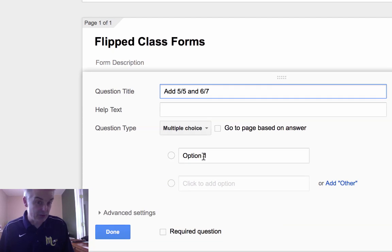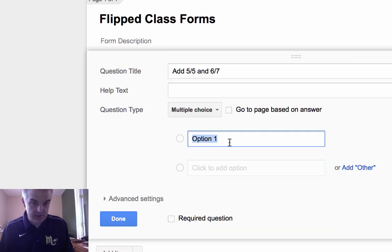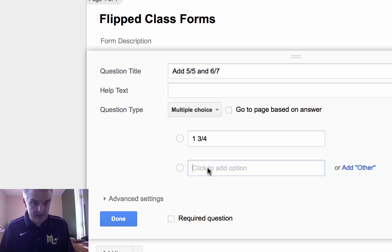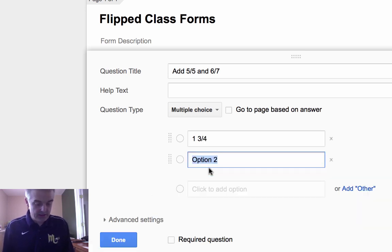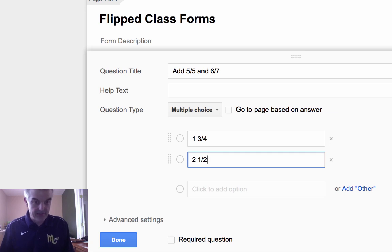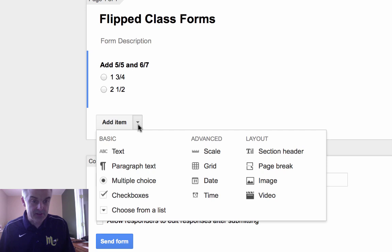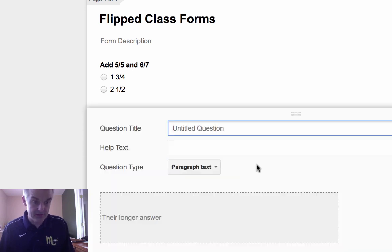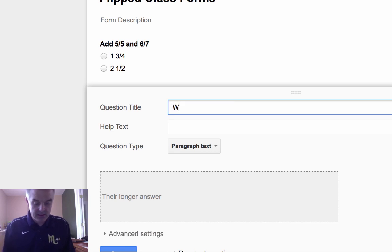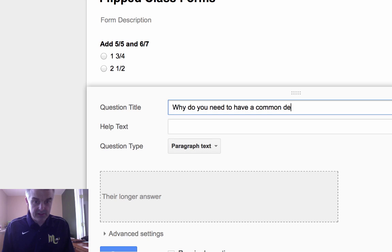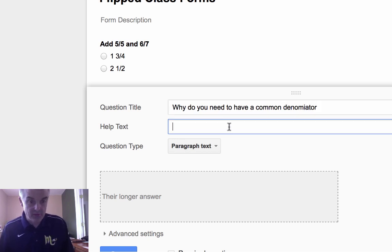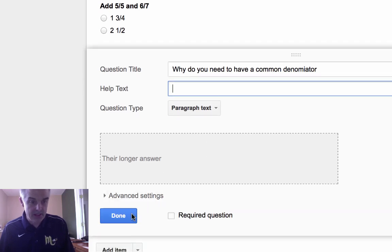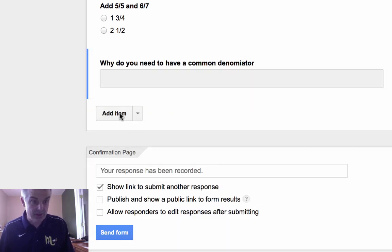I can have multiple choices. I can say the answer is one and three fourths. That's answer one. Answer two is two and one half. So you can do multiple choice. Then I can add another item. Let's say this next question, I want it to be a paragraph text. So I want to say, why do you need to have a common denominator? That's an important thing when you're doing addition. So this is paragraph, a longer answer. I can say done. That's the second question.